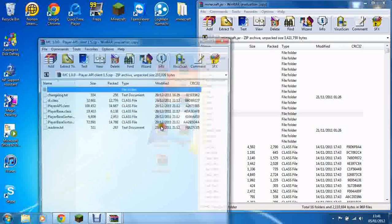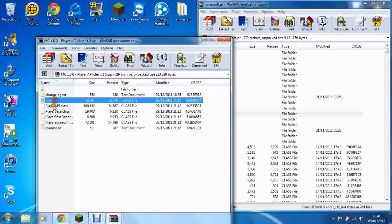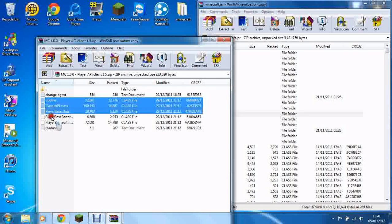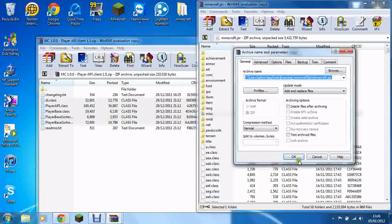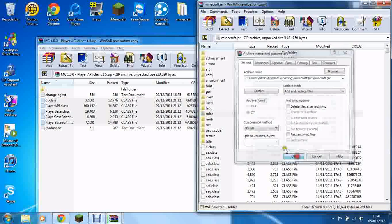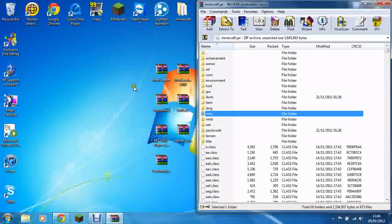Then for this next one, you drag the class files in — not the text documents. Drag and drop them in, and make sure you don't drag and drop over a folder otherwise you may mess things up.